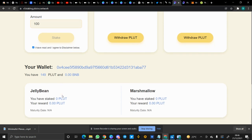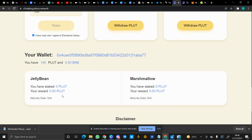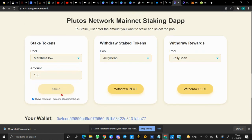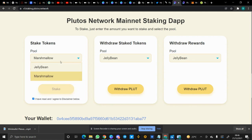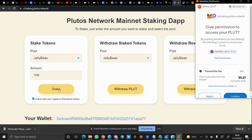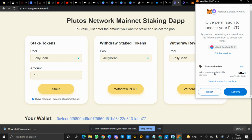Okay, I have 149 Plutes. As you can see, I can't stake in the Marshmallow pool, so let me stake in the Jelly Bean pool instead.